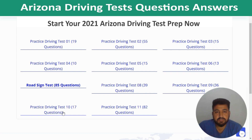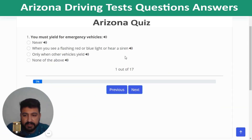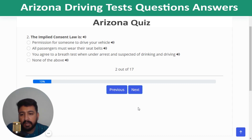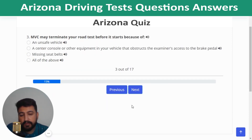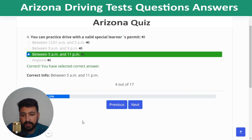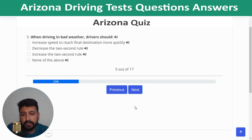Quiz 9 has 17 questions. Question 1: You must yield for emergency vehicles when you see flashing red or blue lights or hear a siren. Question 2: The implied consent law means you agree to a breath test when under arrest and suspected of drinking and driving. Question 3: The MVC may terminate your road test before it starts for all of the listed reasons. Question 4: You can practice drive with a valid special learner's permit between 5 AM and 11 PM. Question 5: When driving in bad weather, drivers should increase the two-second following distance rule.